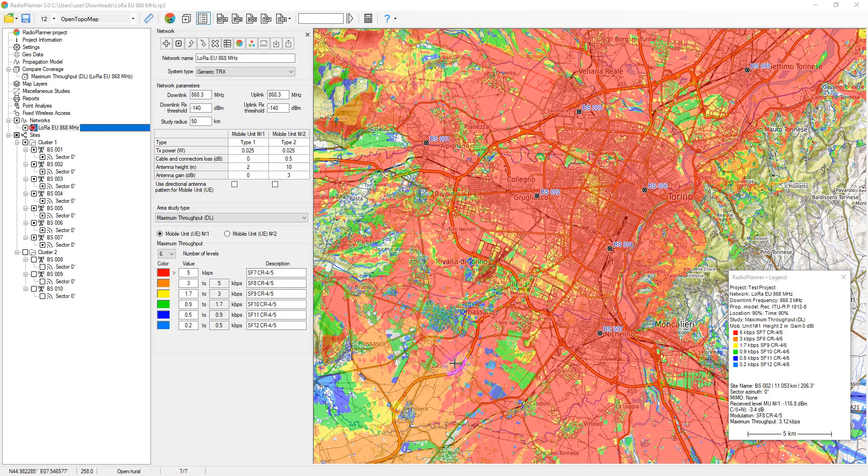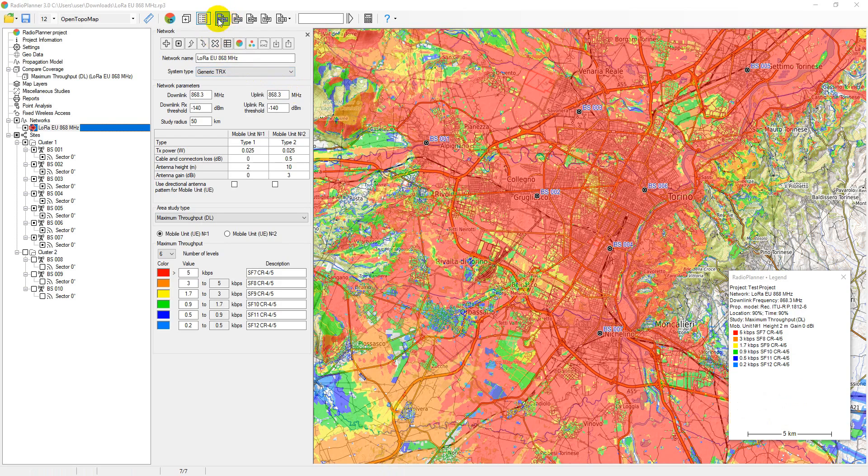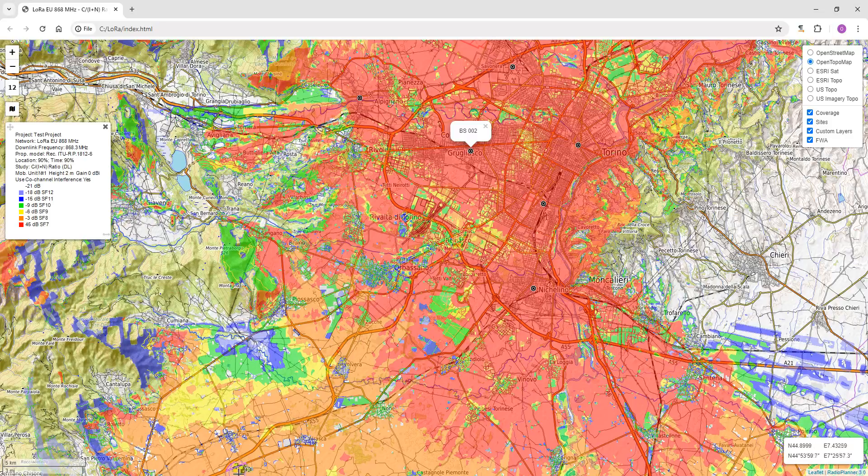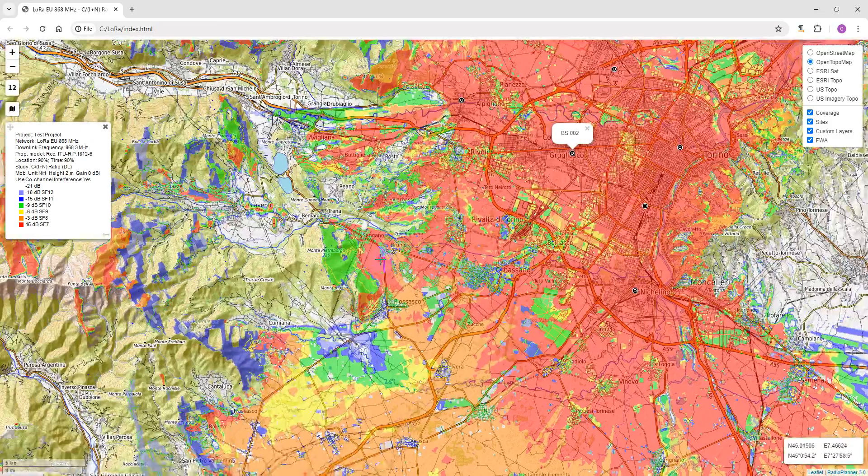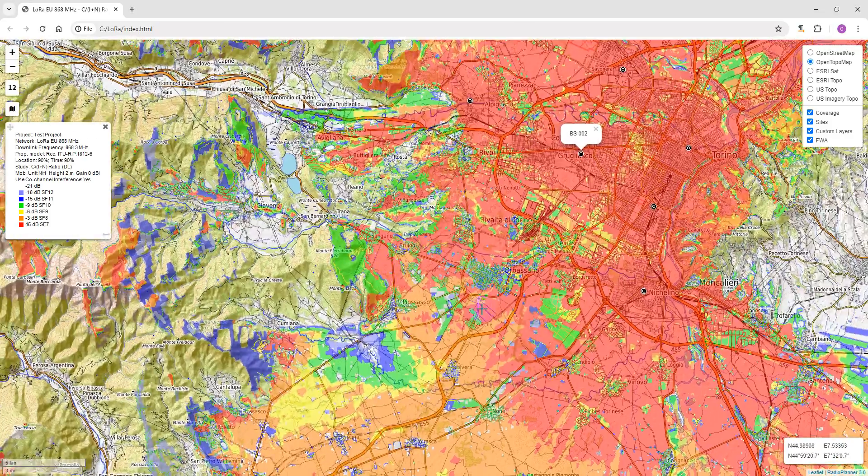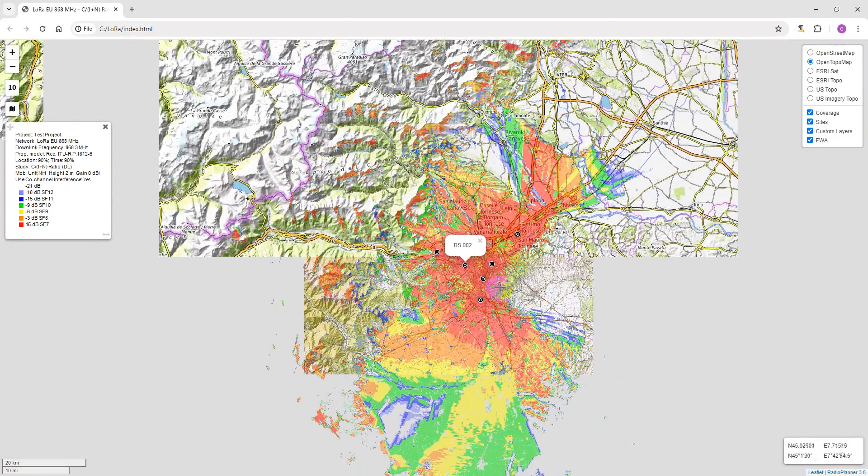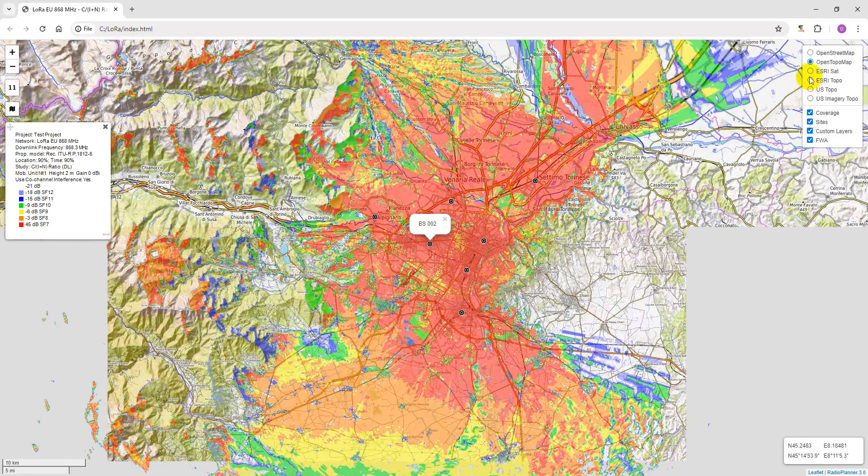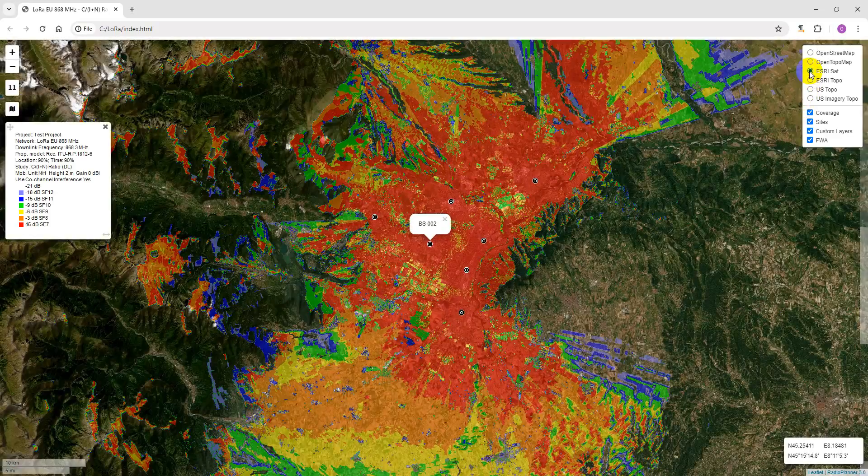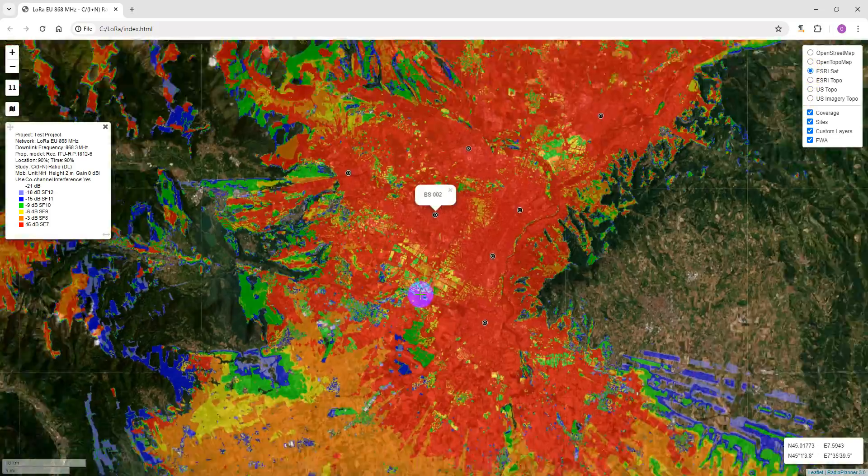Coverage prediction results can be saved as an interactive web page in HTML format that can be saved to your computer's disk or placed on a server. This web page allows you to select a base map, change scale, view basic data from the legend, and display scale and current cursor coordinates.